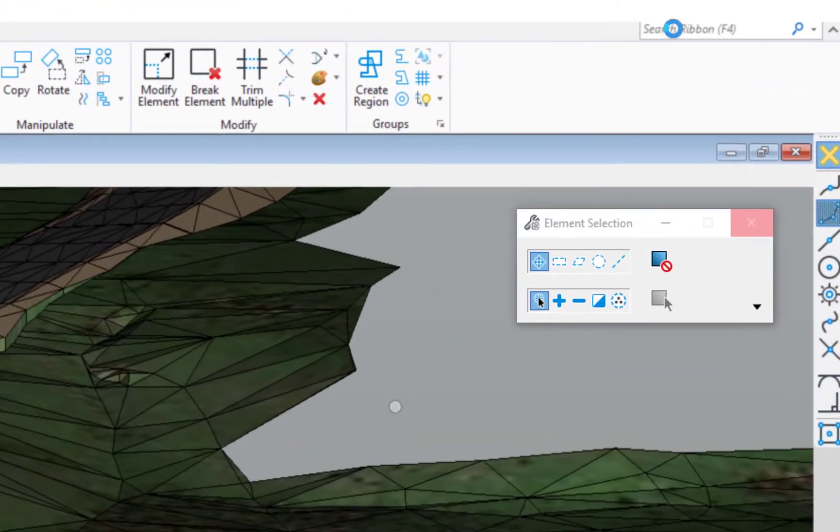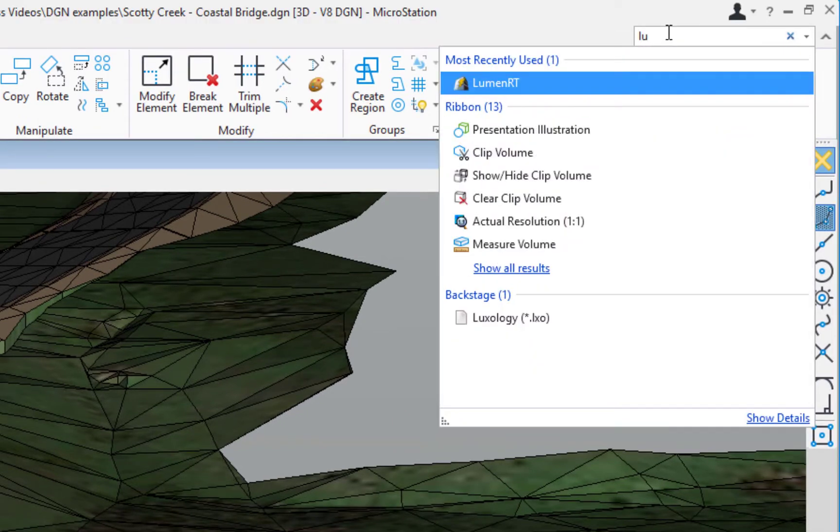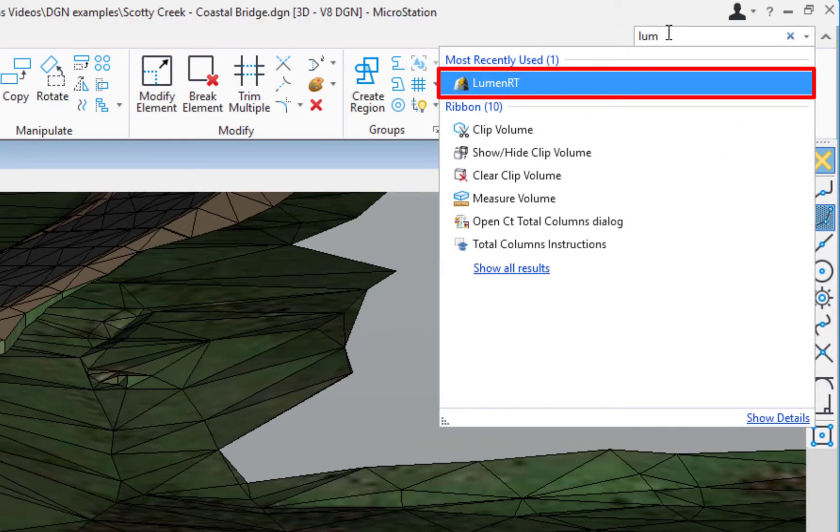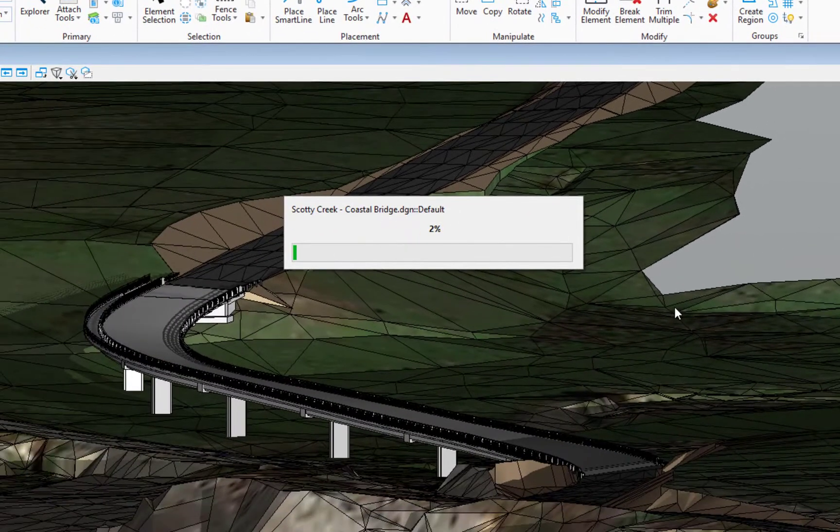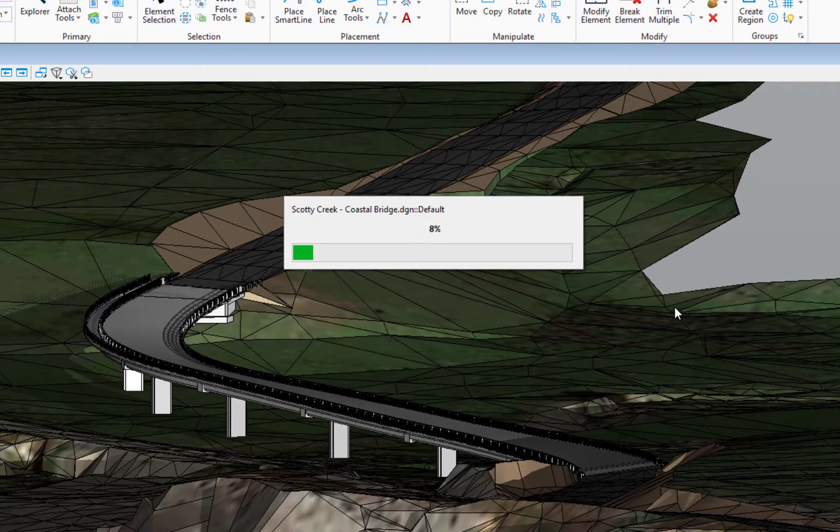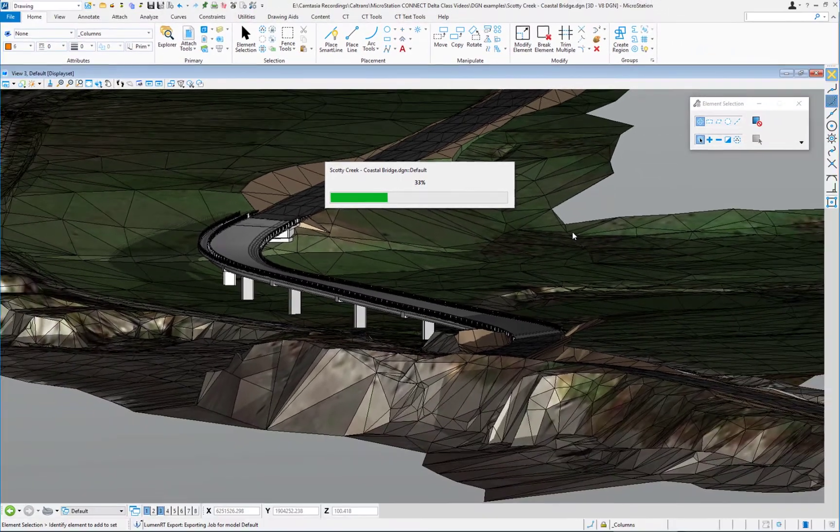Now I'm going to export again and it's going to basically add my terrain to the existing Lumion T model. I'm going to come up here to my search ribbon. I'm going to type in L-U-M and it goes to Lumion T. I'm going to select it. And again, it begins the output process.